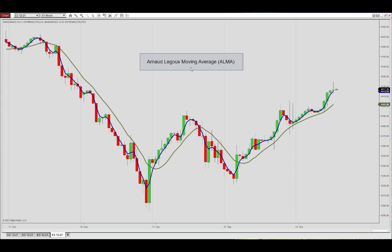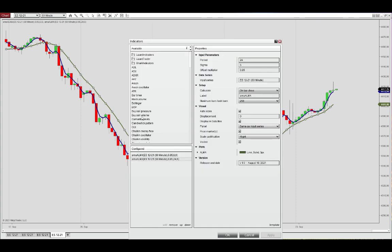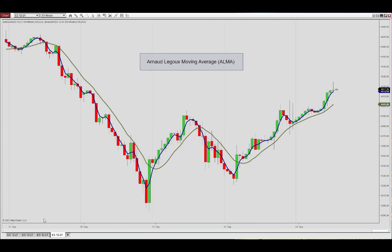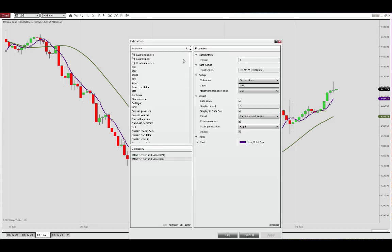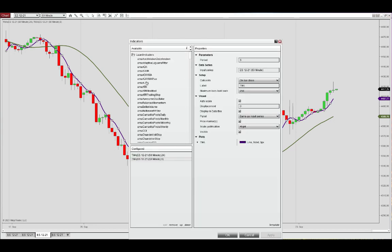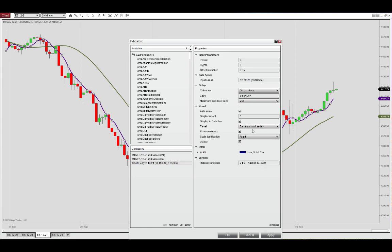This is the ALMA indicator on the chart here. If you go into the dialog box, you see the period is defined as 24, sigma is 6, and the offset multiplier by default set to 85. And if we go in now and have a look at the other moving averages we discussed — the TMA — we can approximate the ALMA and show you how flexible it is and what you can do with it.